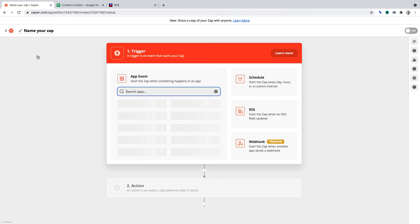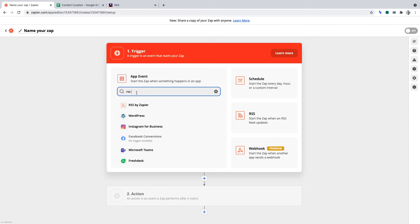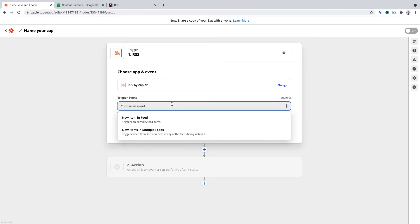The first function that you'll want to find and select is RSS by Zapier. From the dropdown, you'll want to select New Item in Feed. The reason being, we're watching one RSS feed.